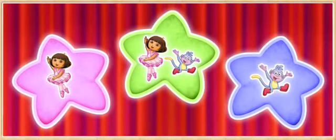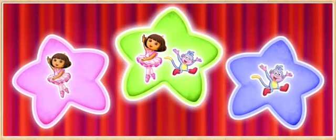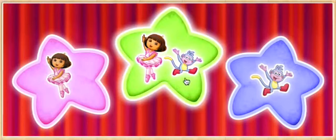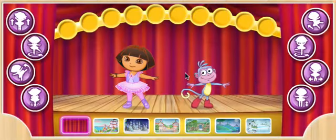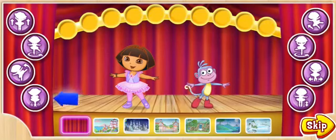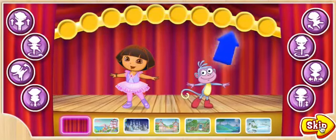Who should dance to start the show? Just me, just Boots, or both of us? Click on a star to choose. Dora and Boots, let's make up a dance for the big dance show. Click on these buttons to fill in our dance moves up here.